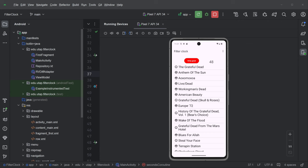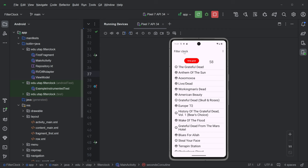All right, I want to go over a new demo I did for LiveData, just because it's a little confusing, and the previous demos may be a little confusing. So this is called FilterClock, and it's pretty simple.